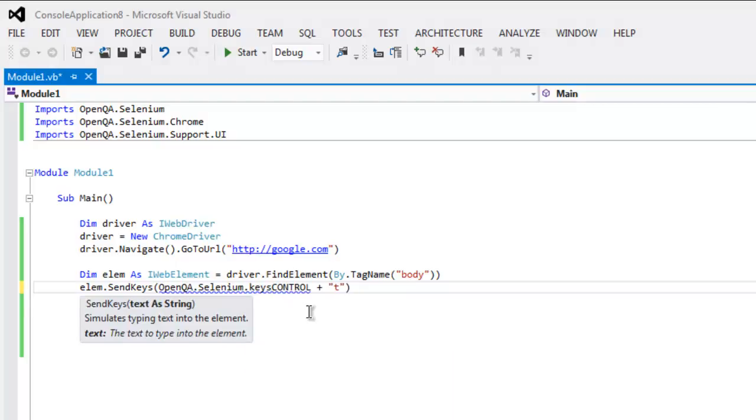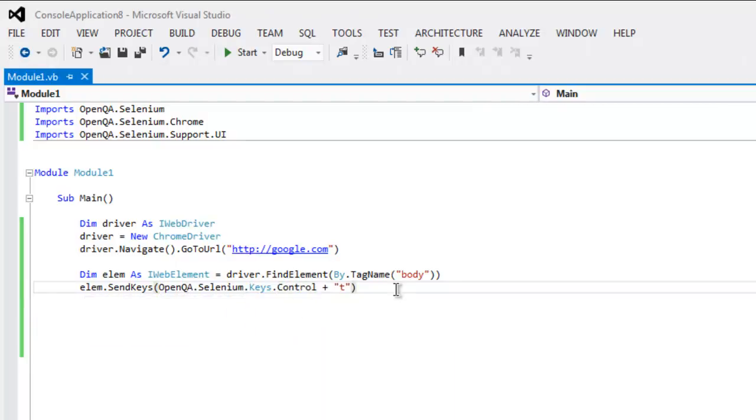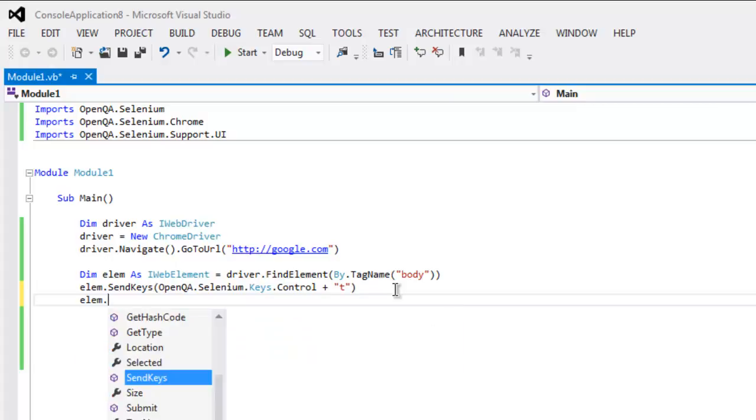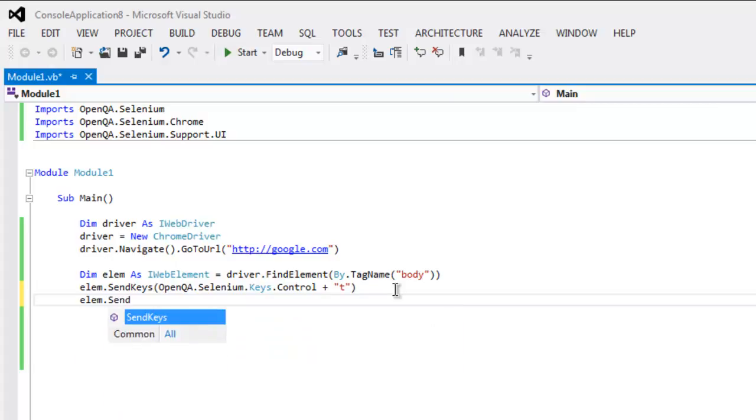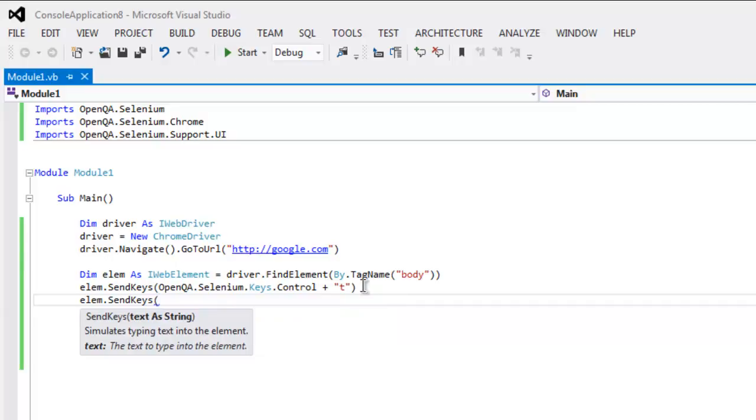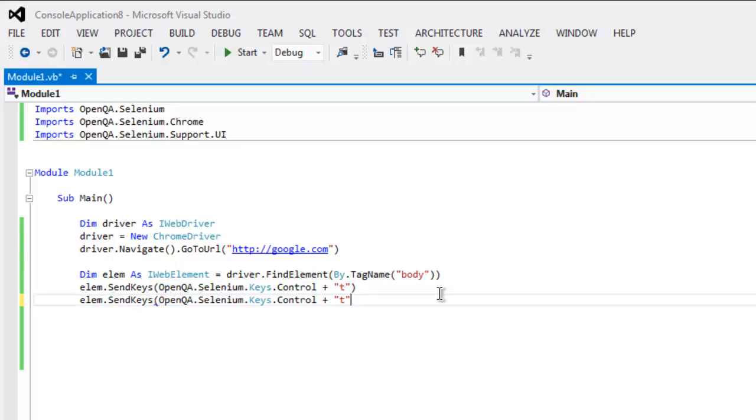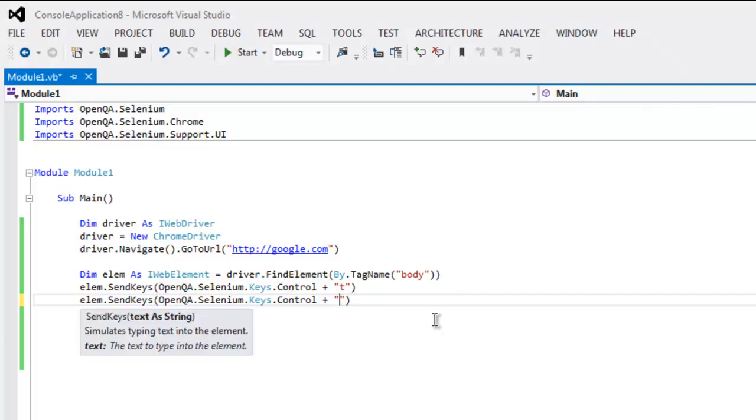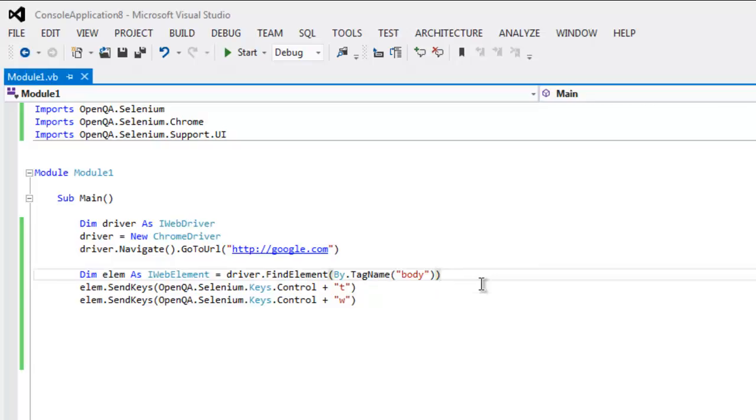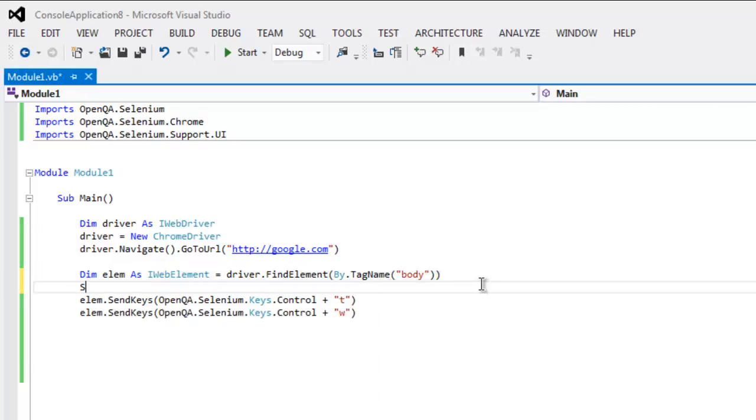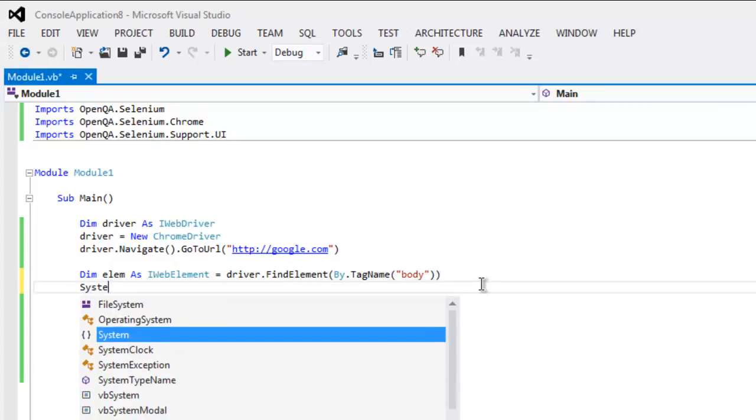You have to also add Keys dot Control and then you will also call for SendKeys. Then copy this entire code here again within SendKeys method and we will make only one change: instead of Control T we will use Control W.